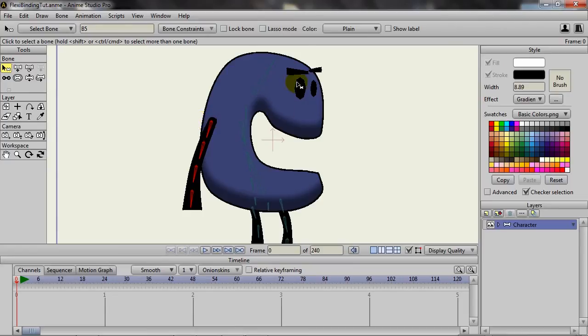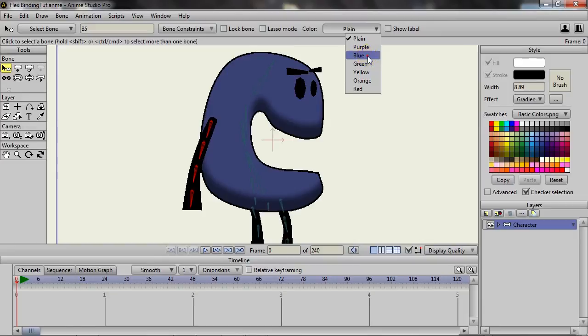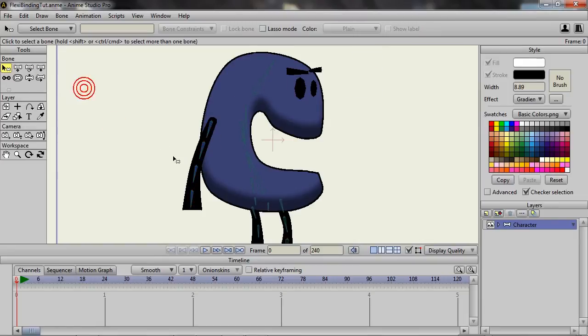And at the top here, I now have two new options. I can show label or I can change the color. So if I click on plain for the color and let's say choose blue, you can see now that the color of the bones has changed.